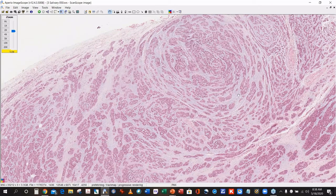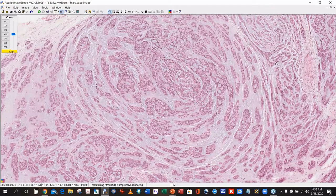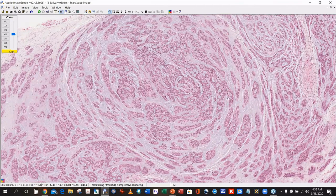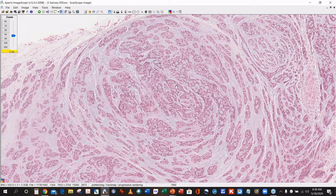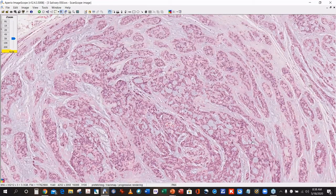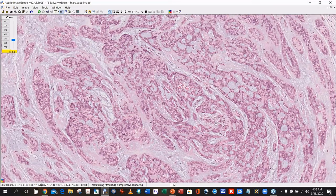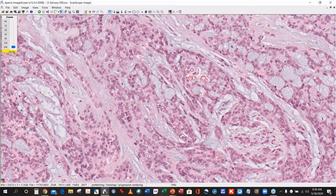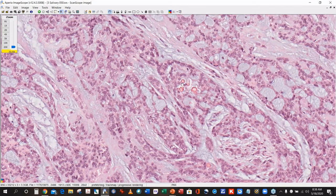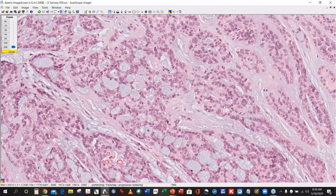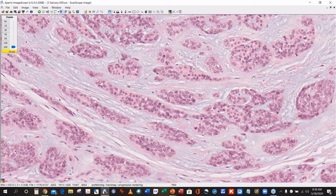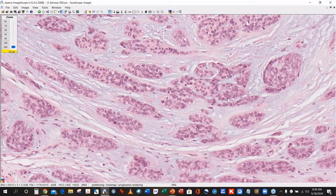Crystalloids are easily identified in the center. Looking at the nuclei, regardless of where you look, they are quite remarkably isomorphic — very bland despite this wide architectural diversity. The nuclei tend to be very monotonous one to another.